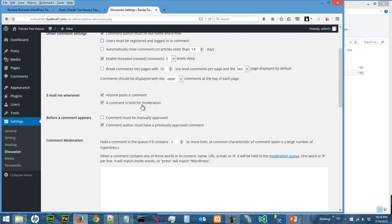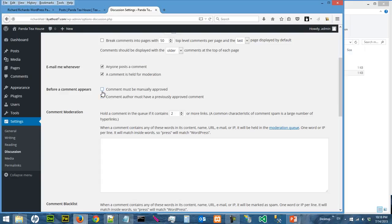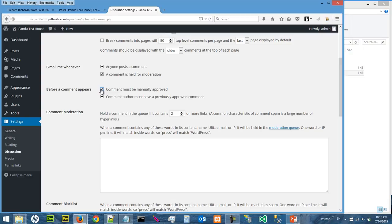You're going to make a living of reading those emails, or the comment is held for modification. Before comment appears, if you say that comments must be manually approved, so this is interesting.